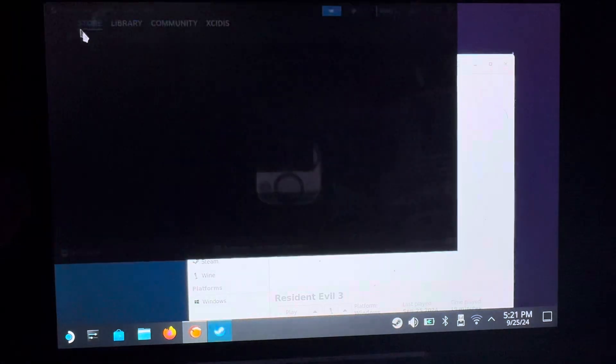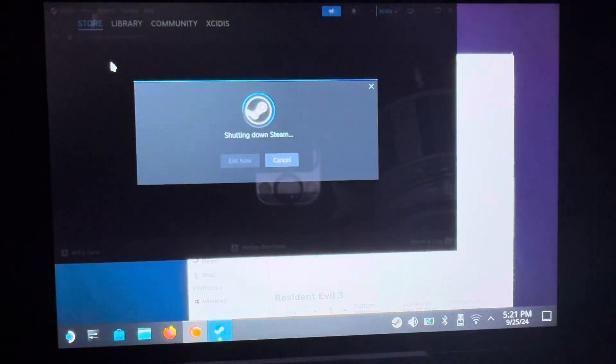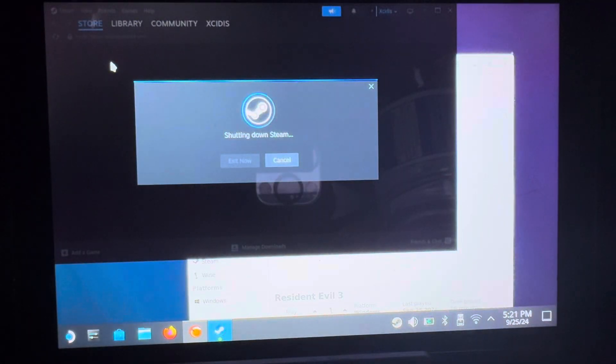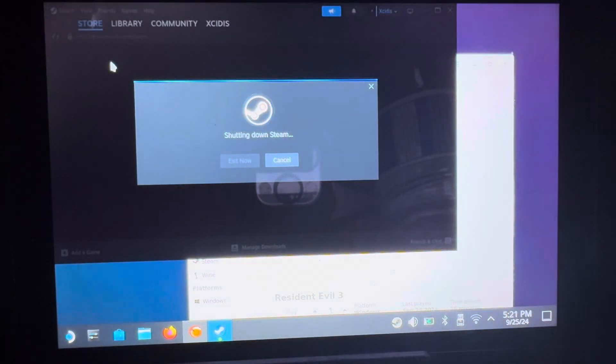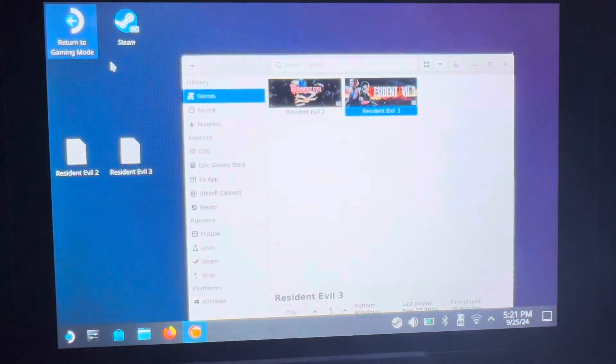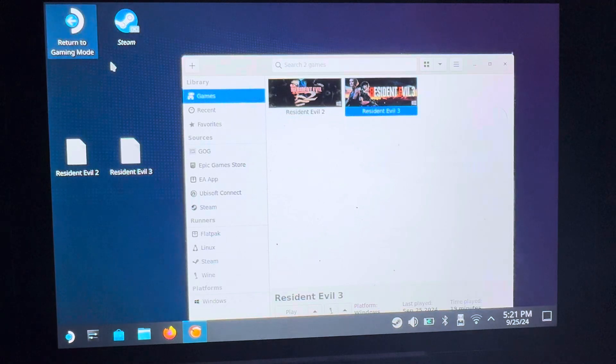Now let's go back to gaming mode and I'll show you the controls so you can just get straight to playing.